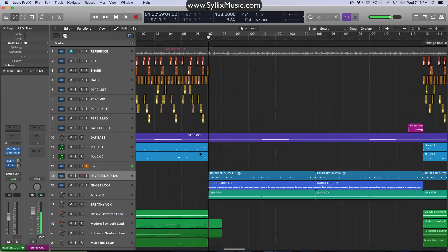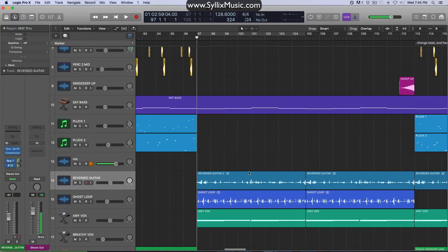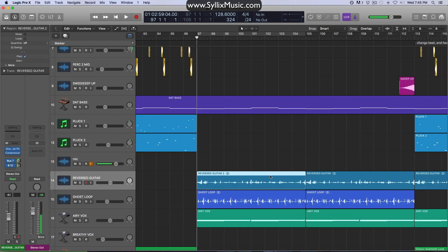So in my project here, let's take a look at this little reversed guitar loop that I have, which is currently a stereo audio file. Now if you're not sure how to tell whether or not your audio file is stereo or mono, there are a couple ways we can check. First, just take a look at the audio region itself — we can see these two interweaving circles here, which tells us that it is in fact a stereo audio file.